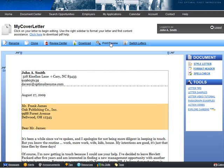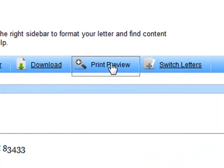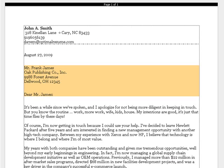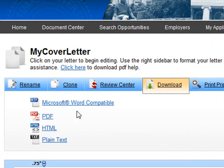Once you're happy with your letter, you can use the Print Preview button to see how your document will look when it's printed, or download it to your desktop in several common formats.